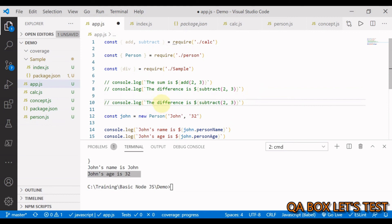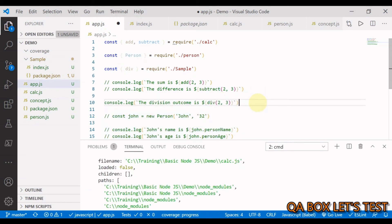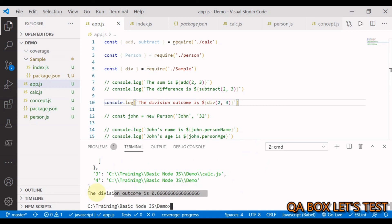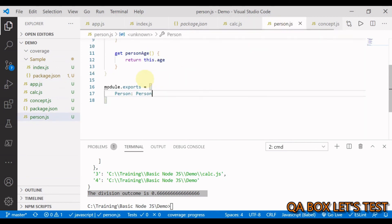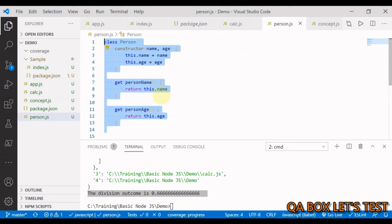We execute the division function, log 'The division outcome is' with the result, save and run the code — everything works correctly. Node wraps the function in the hidden wrapper with those five arguments before exporting and importing modules within the project.